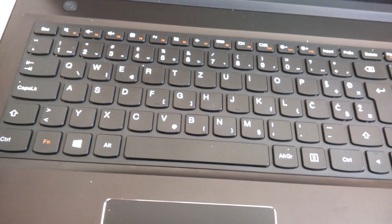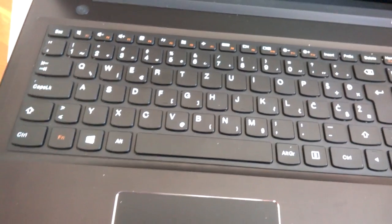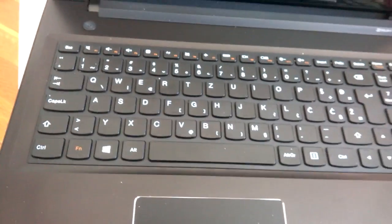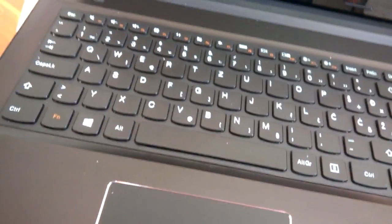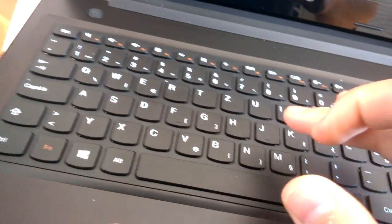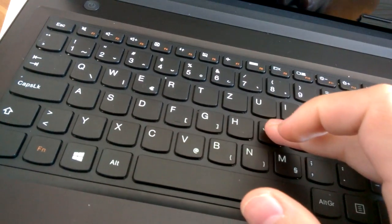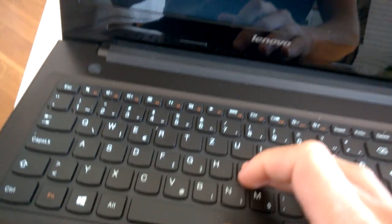So this is a Z50-75 Lenovo laptop and it has a pretty huge problem if you ask me. And here's what happens if you don't press the key right on top of it like this.